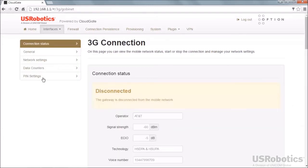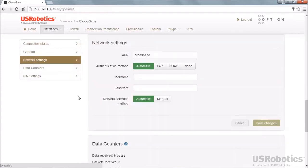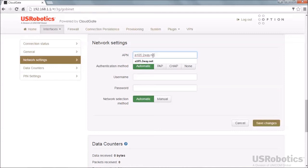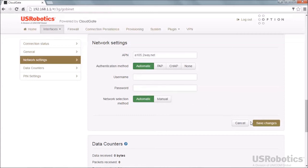Once a GSM network is selected, a Network Settings section will become available. Scroll to or select the Network Settings section. If your service provider gave you an APN, enter it into the APN box. If the gateway has auto-entered the correct APN, there's no need to re-enter it. The Network Settings section also presents a username box and a password box. If your service provider gave you a username and password, or informed you that the network requires an arbitrary username and password, enter those into these boxes. Then if you've entered an APN or username and password, click Save Changes.